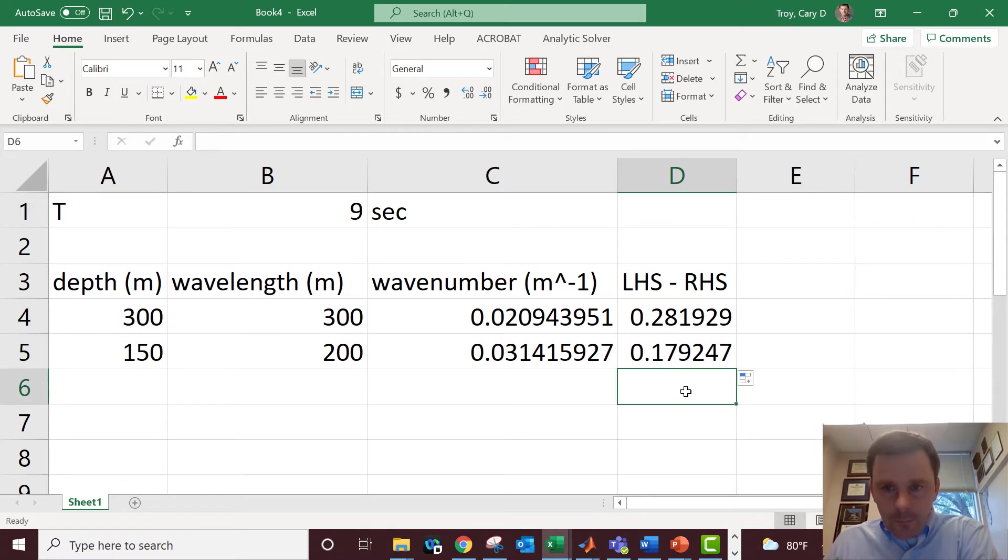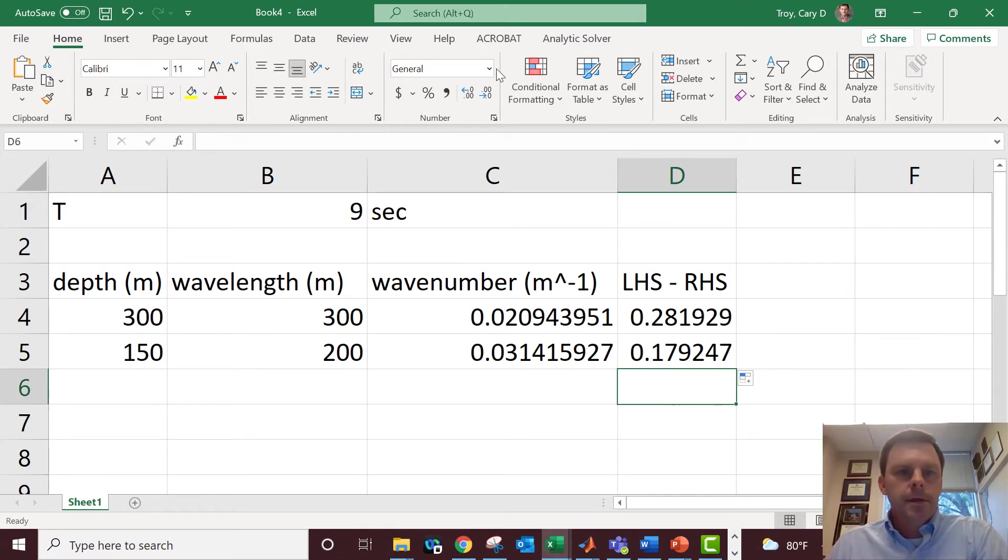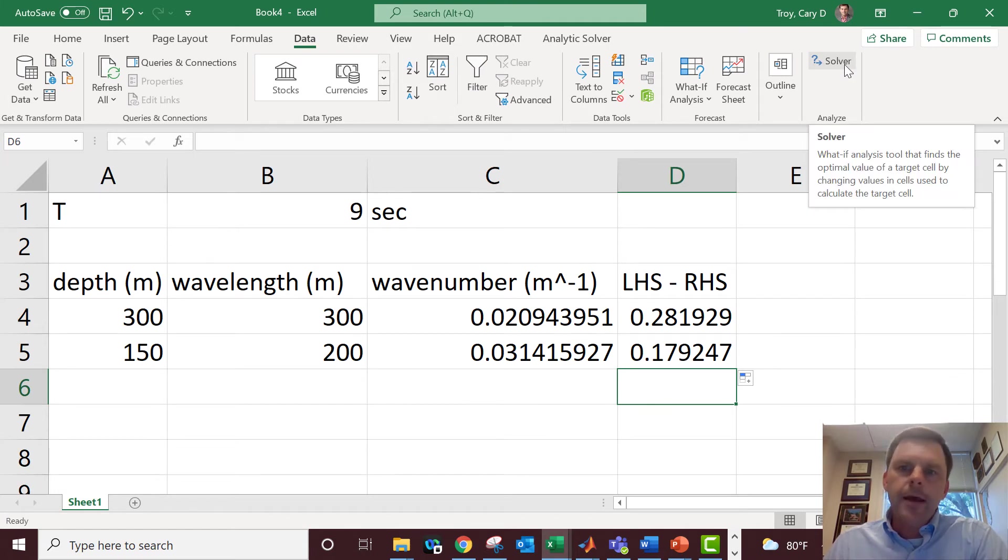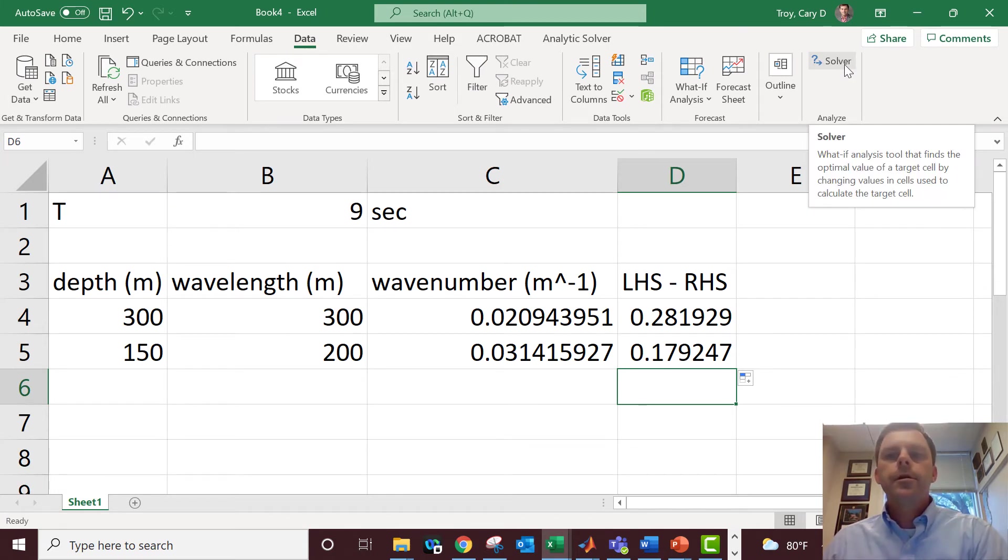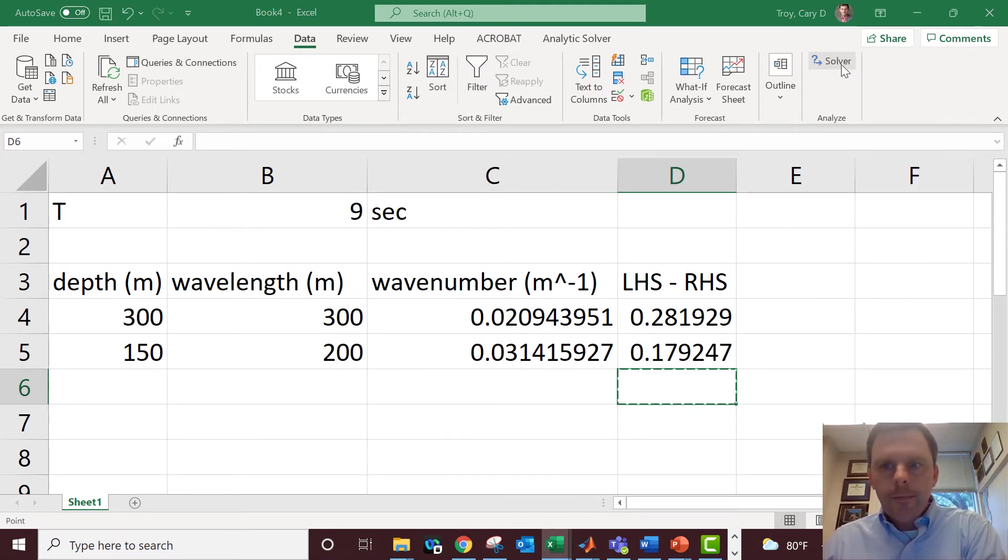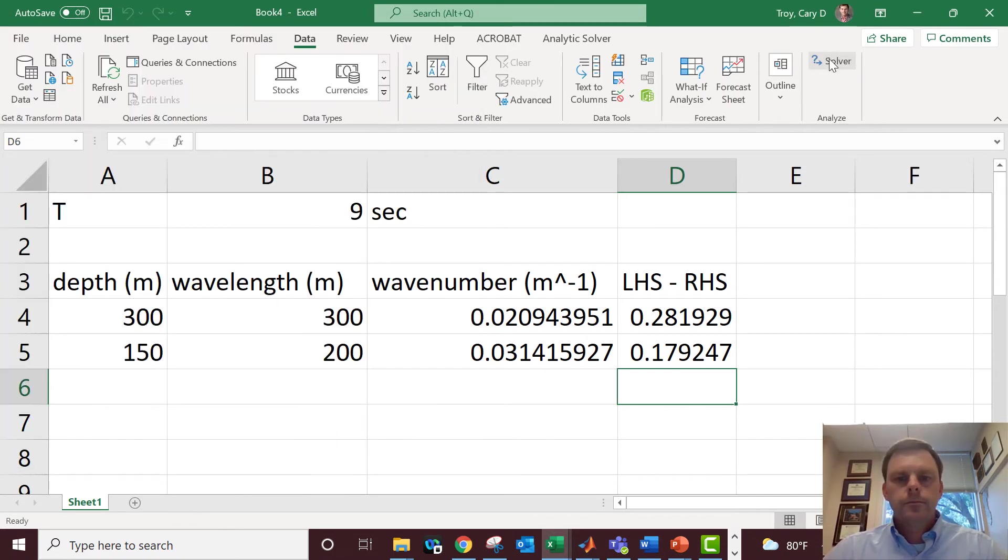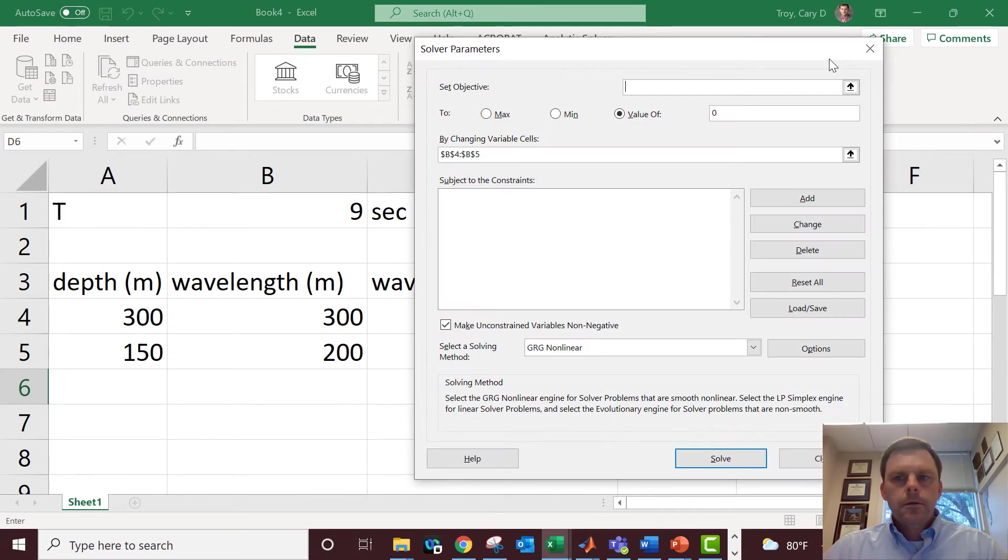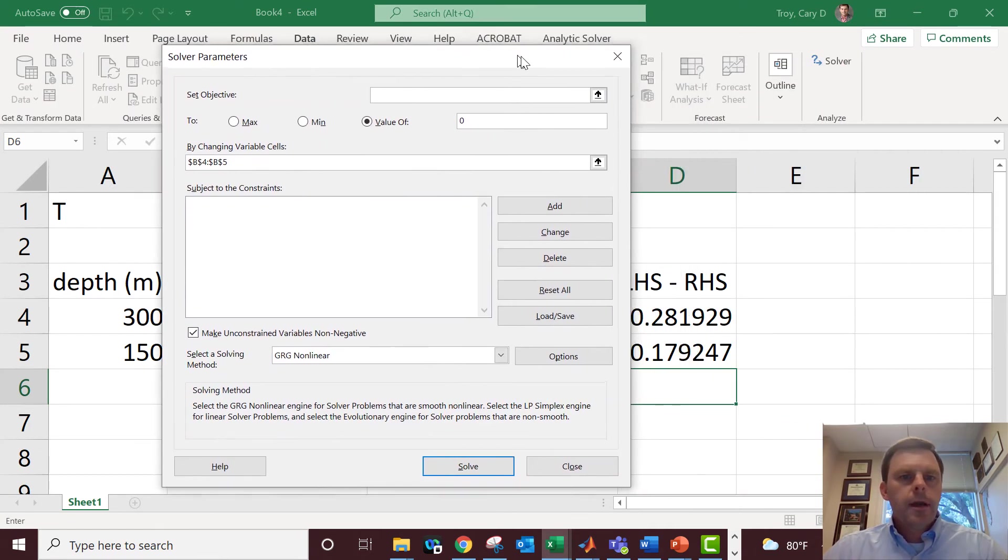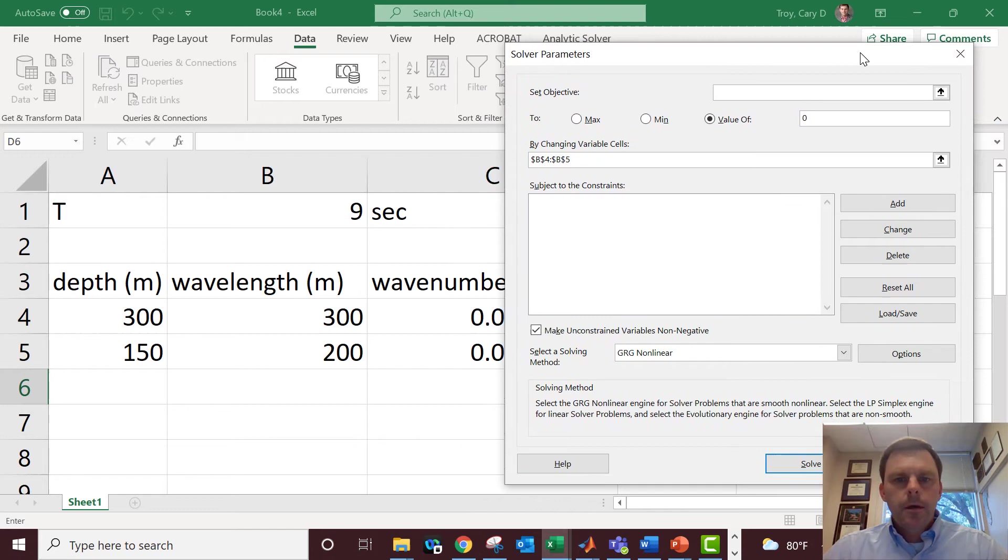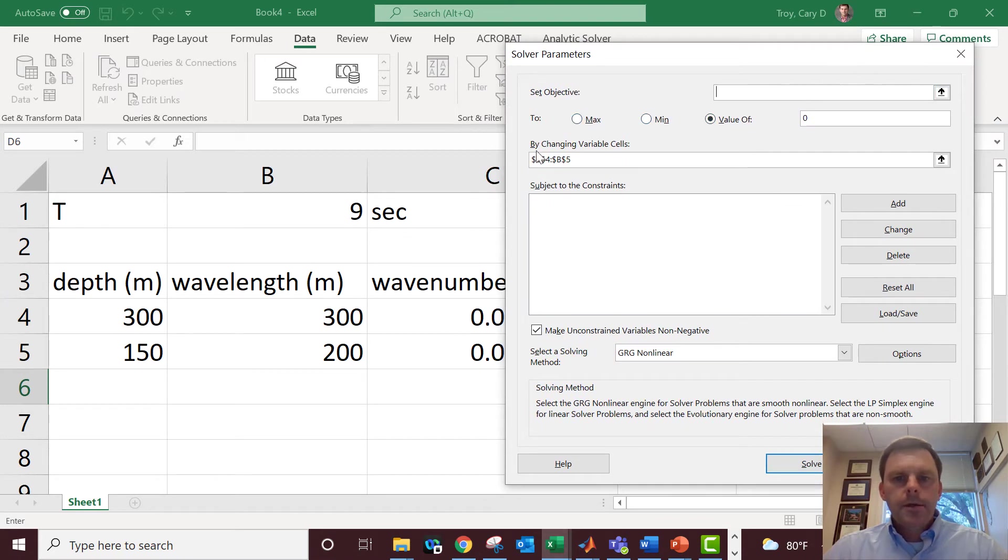This is where Solver comes in. We go to the Data tab, we hit Solver. You have to add that as an add-in if it's not already there. Google 'add Solver to Excel' and you'll figure that out. Here it is, it's under the Data tab, I already added it.